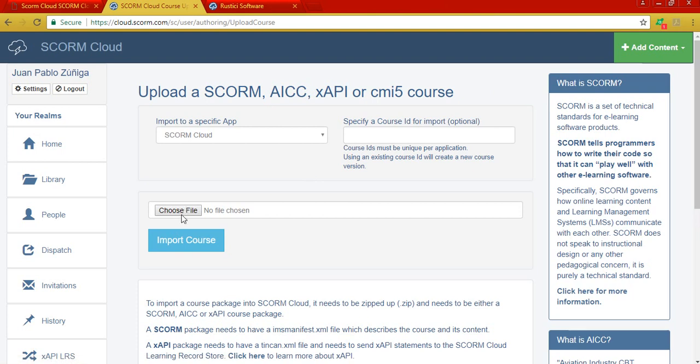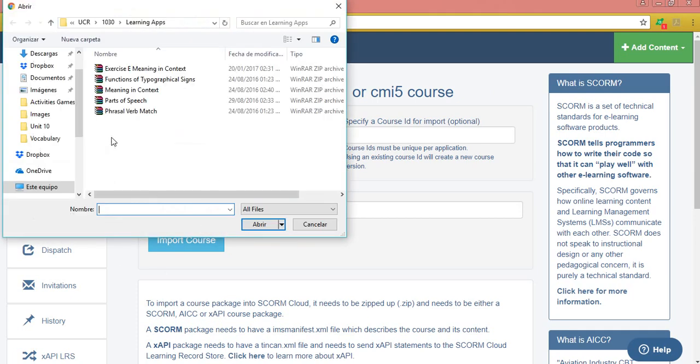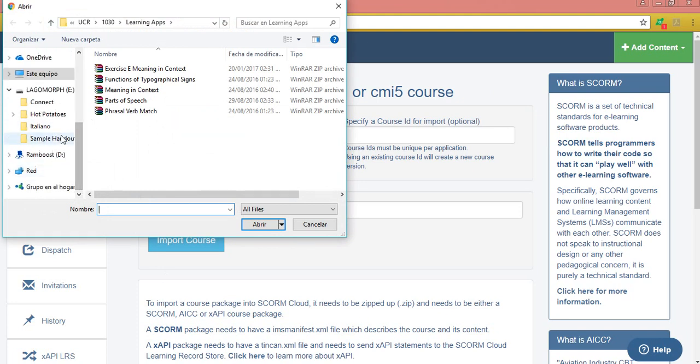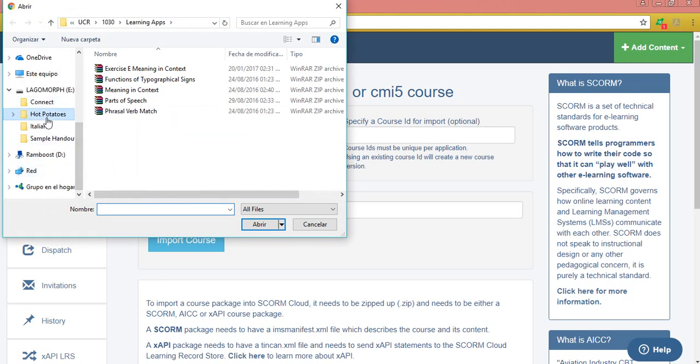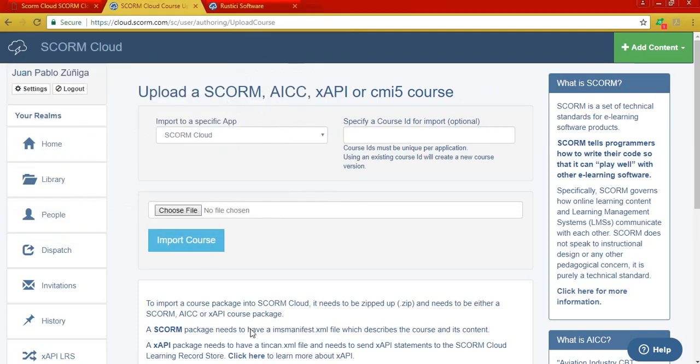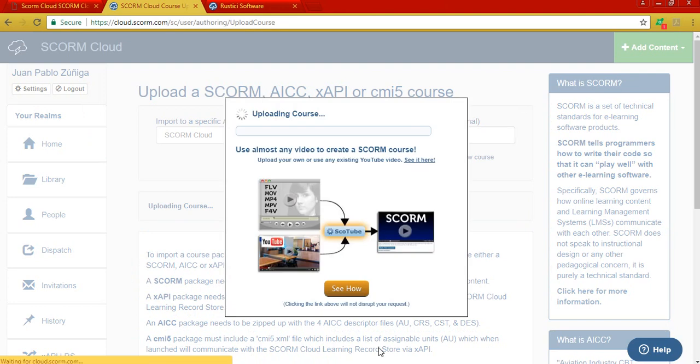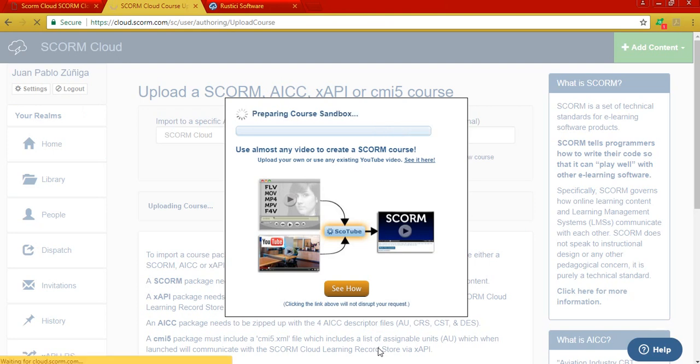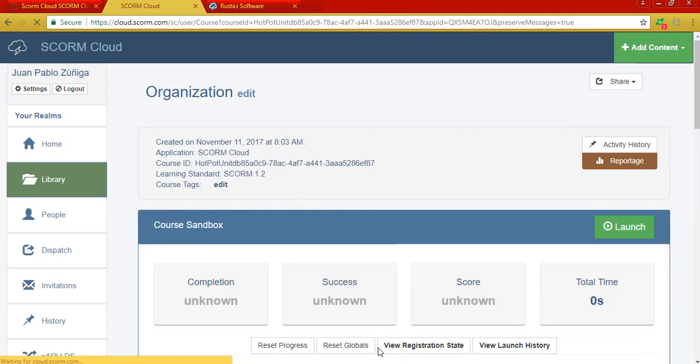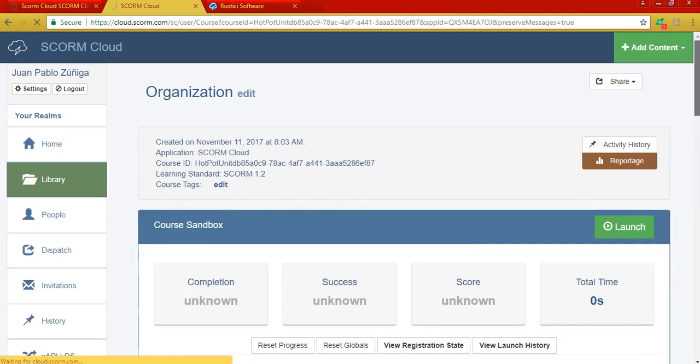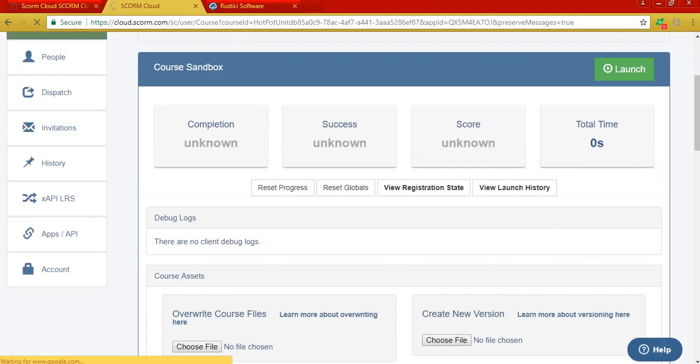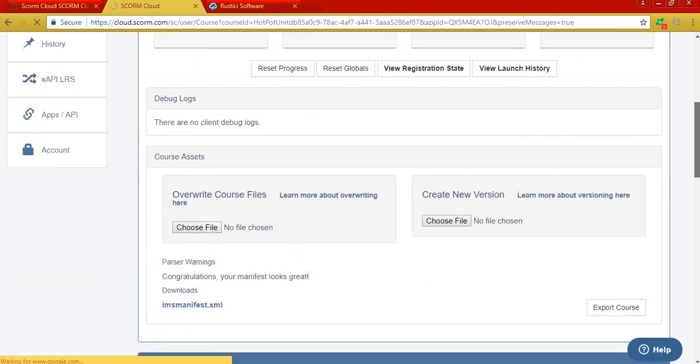Okay, this is just like attaching a file to an email. So you just have to look for where your file is currently saved. Okay, here's my SCORM package. I'm going to upload it, so I click on import course. Okay, it's been uploaded.